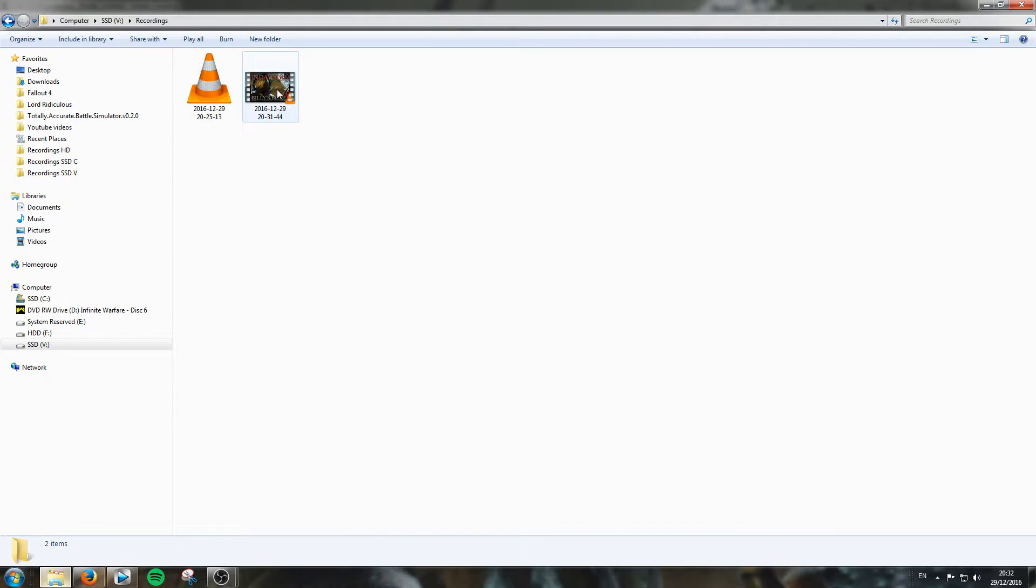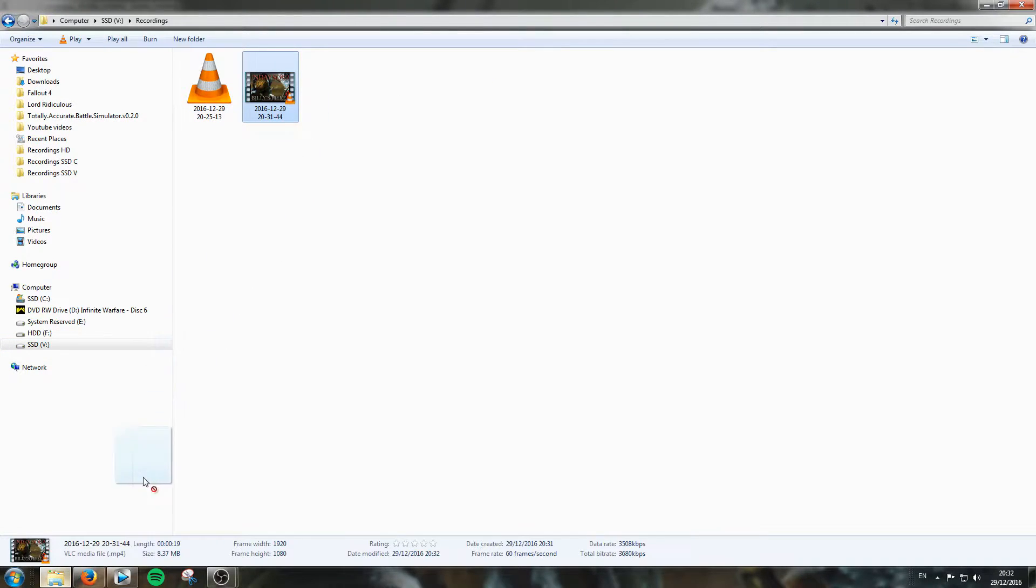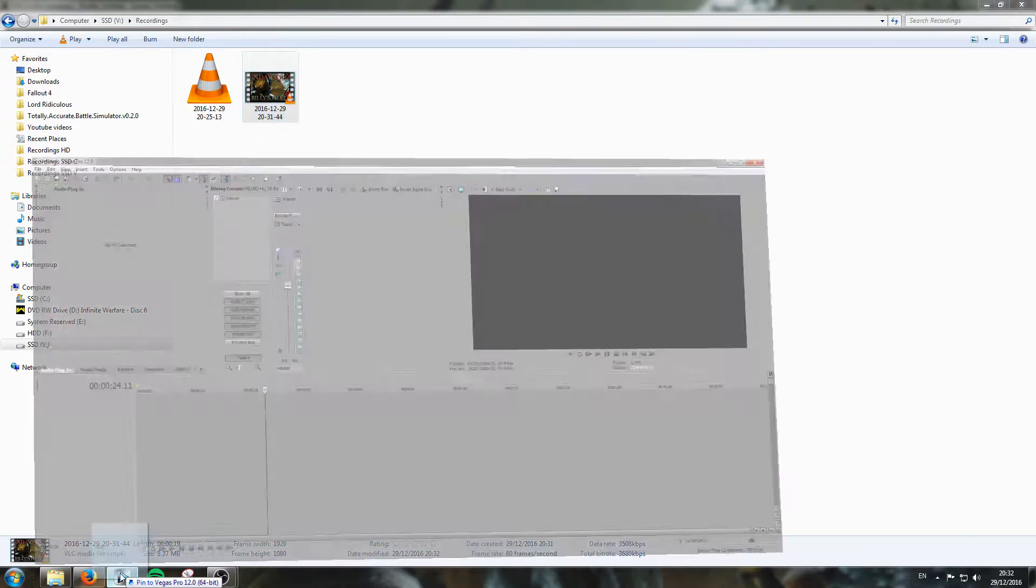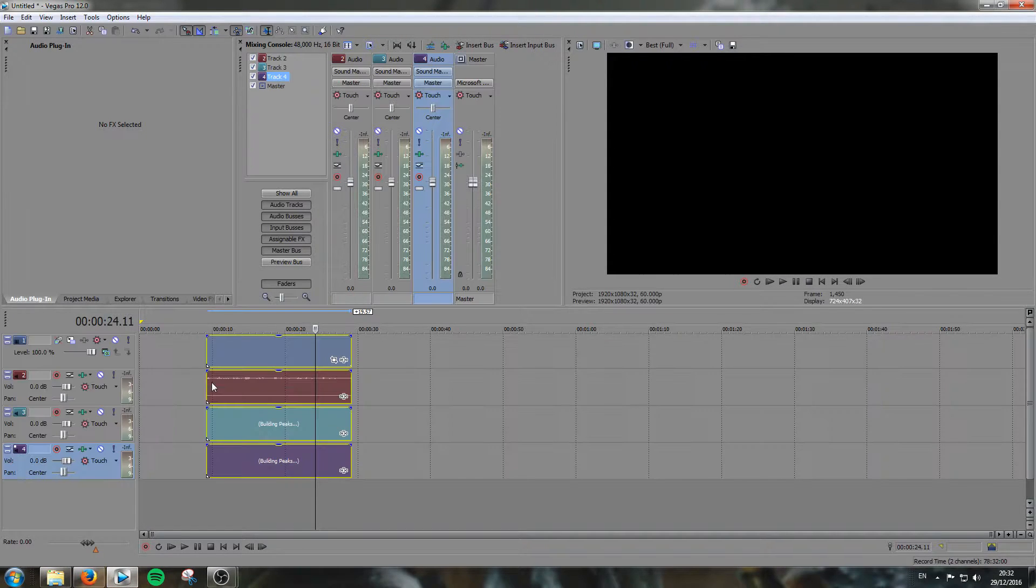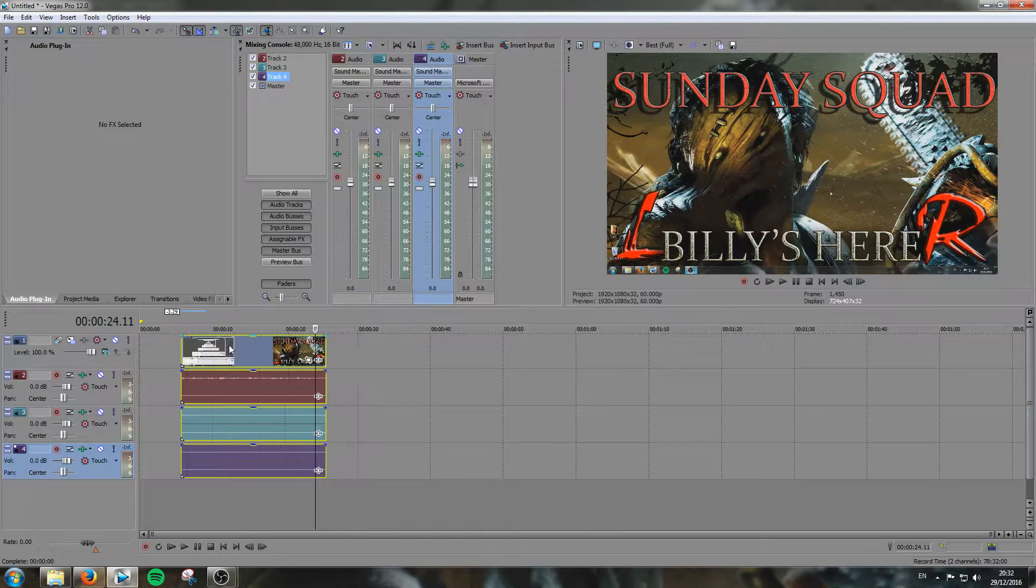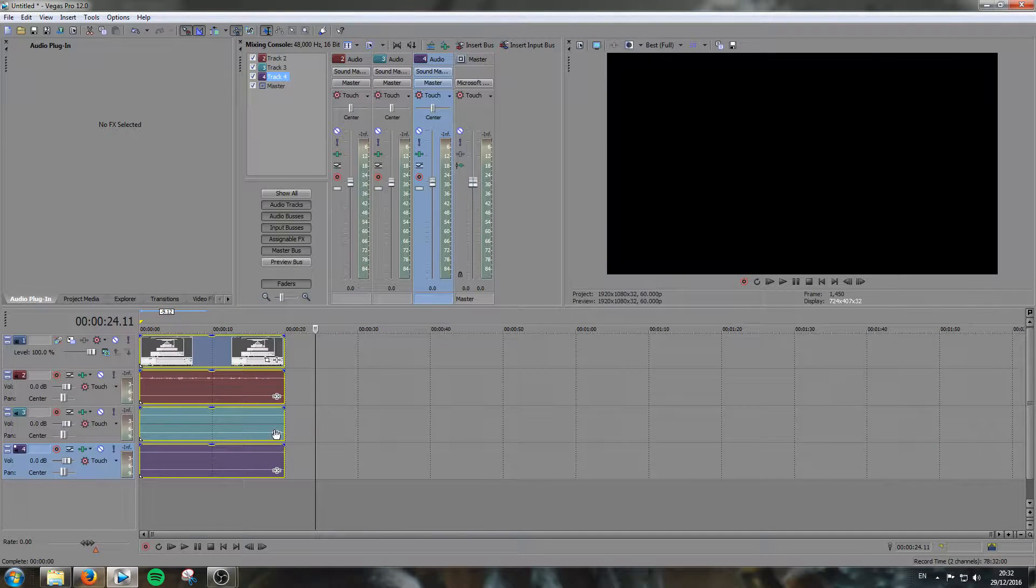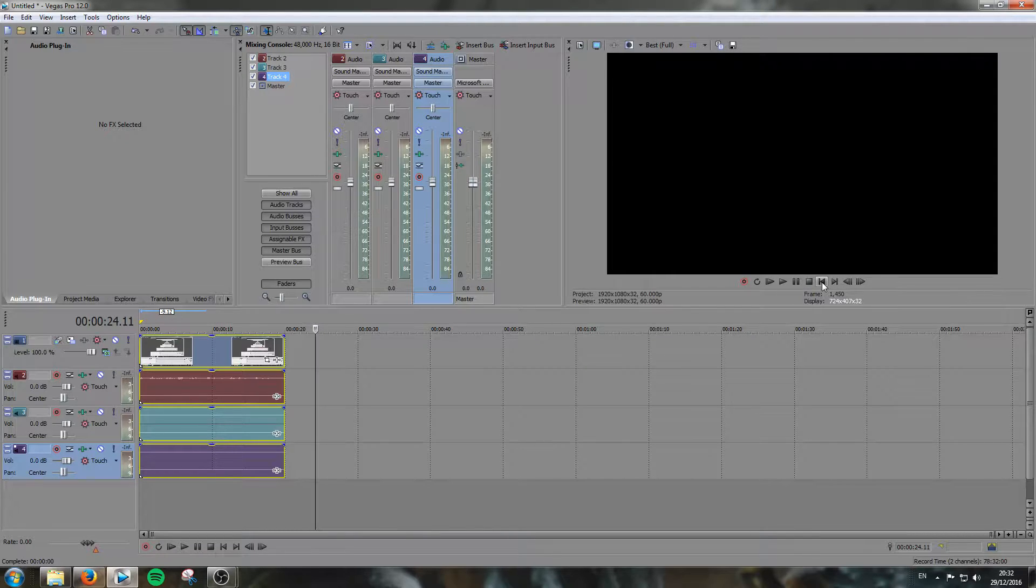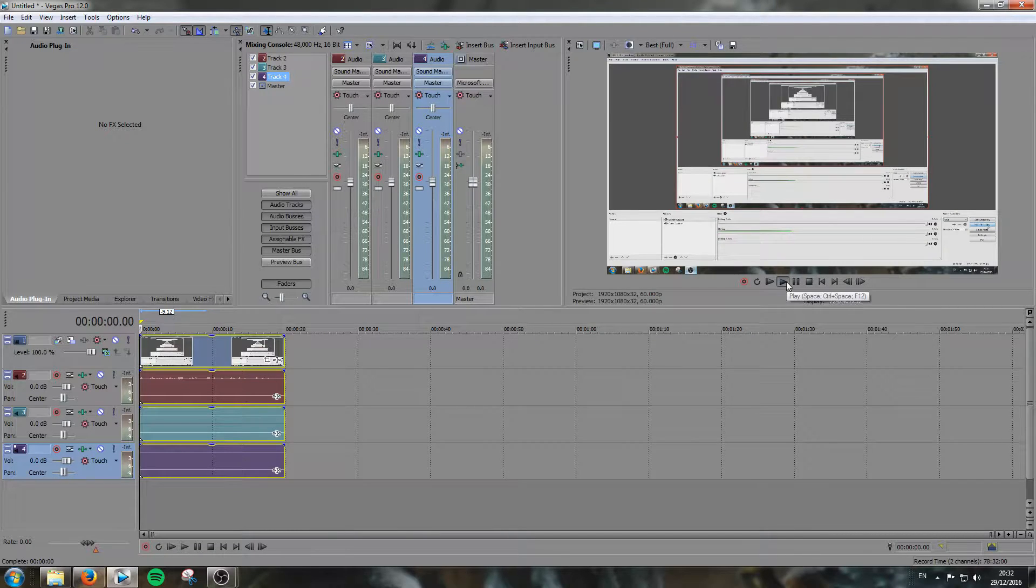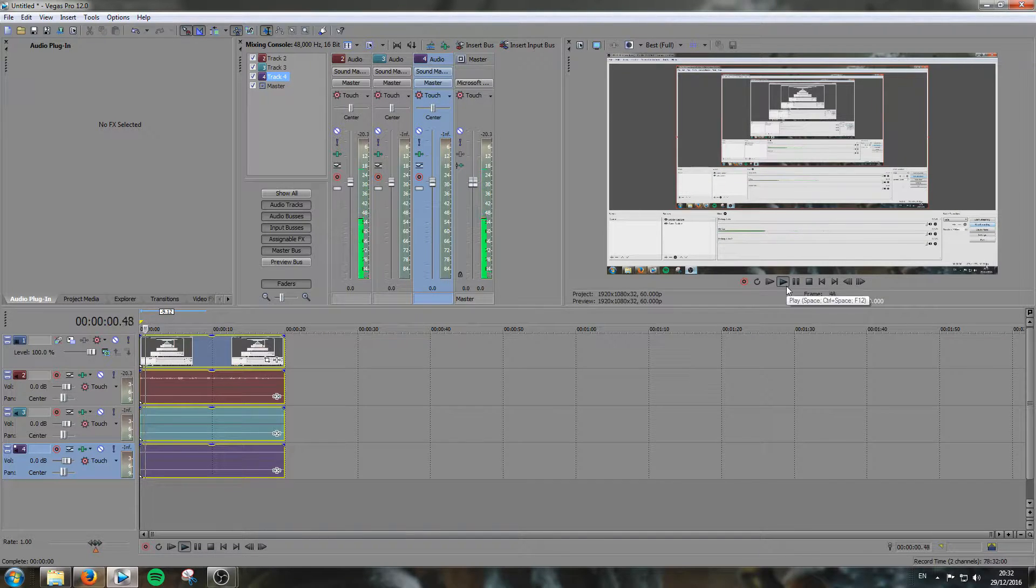Drag my recording into Sony Vegas Pro just to show you what I'm talking about. So here we are. Okay. This is the vocal, our recording.